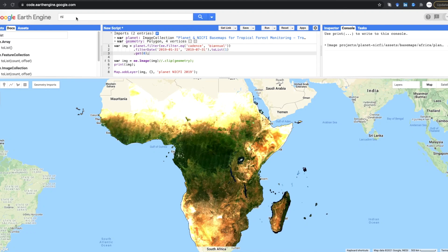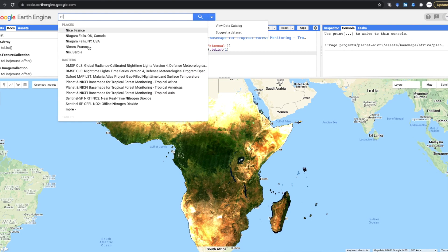I just wanted to share some really great news on Google Earth Engine, regarding the freely available Planet datasets. Through a partnership between Planet, the Norwegian government, and other parties, three very high resolution datasets have been released — covering tropical Africa, America, and Asia. It's a fantastic five-band image with standard visible bands plus one infrared band.